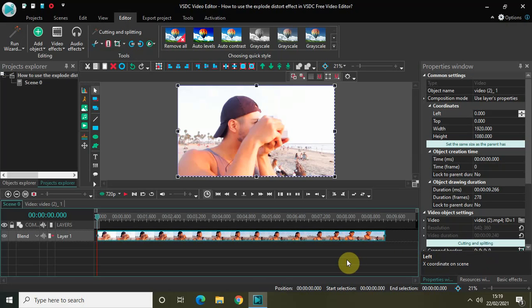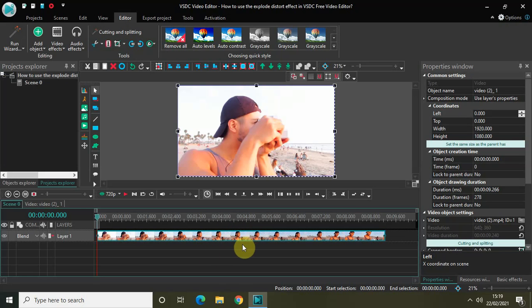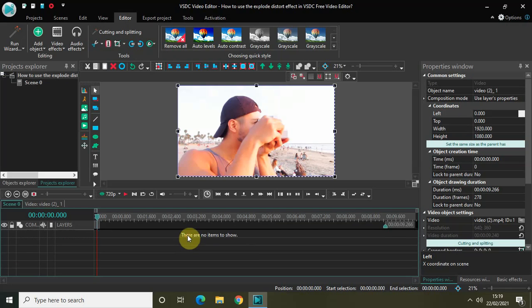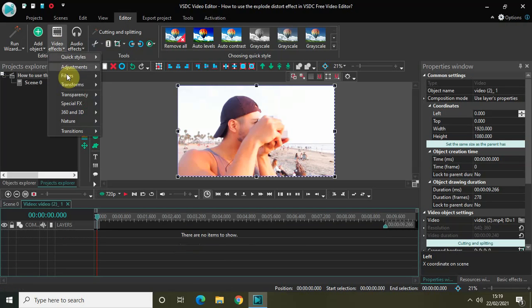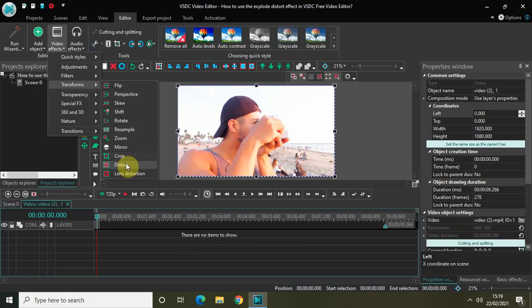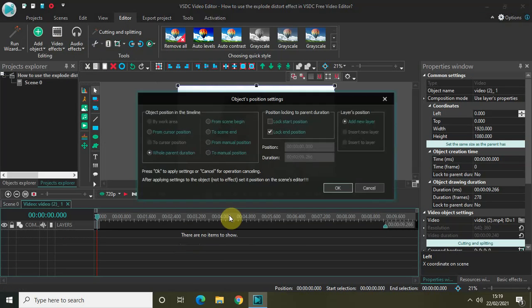So without further delay, let's get started. As you can see, I have already imported my demo video in the editor. To apply the explode distort effect, double click on the video and then go to video effects, transforms, select distort, and click OK.